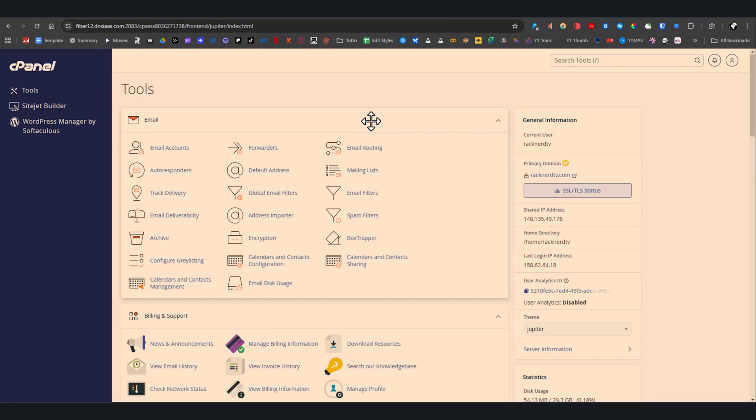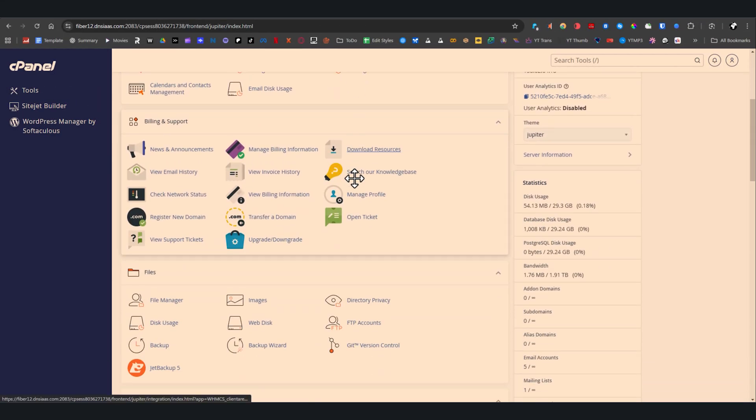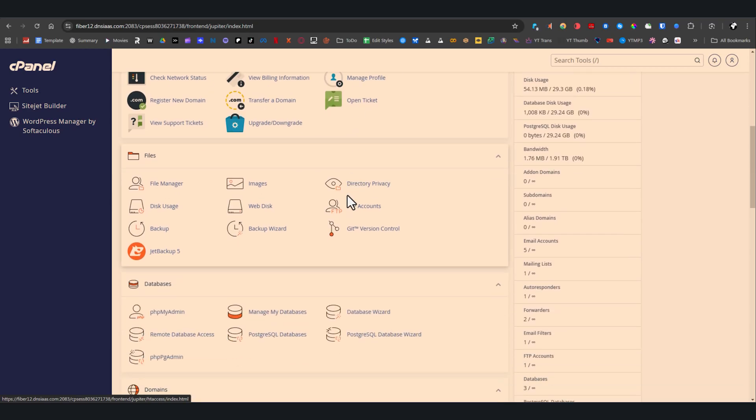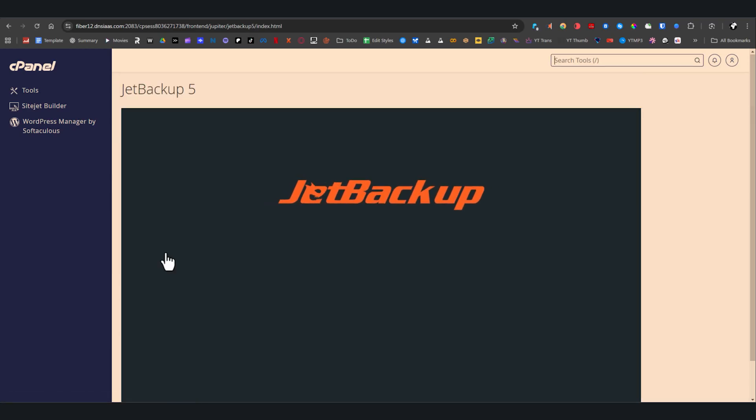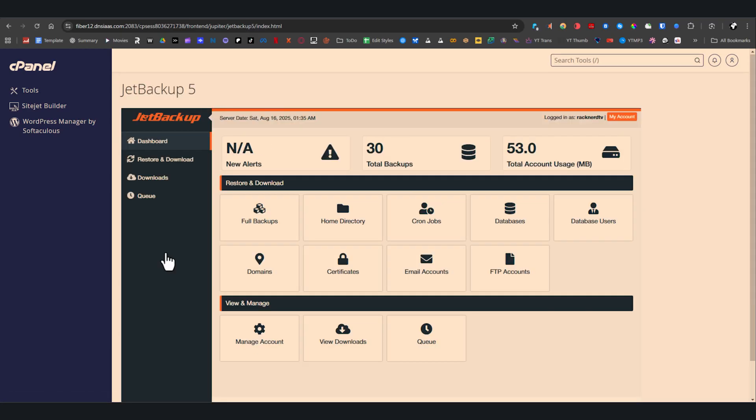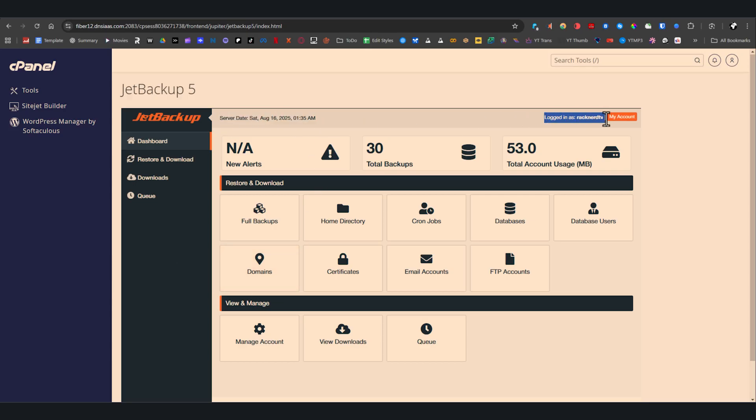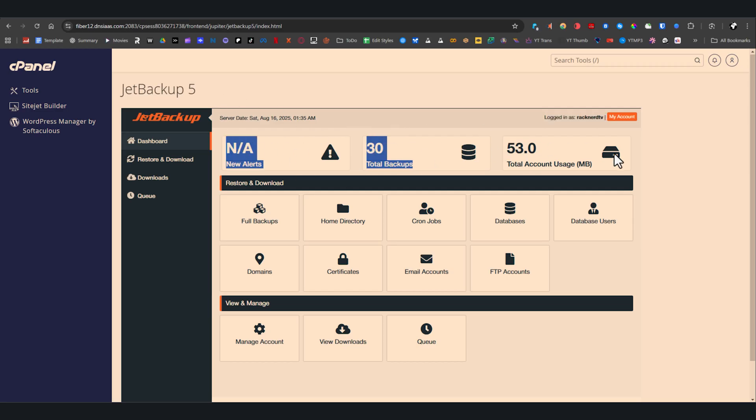Once you're inside your cPanel dashboard, scroll down to the files section and click on JetBackup 5. This will take you to the JetBackup 5 main dashboard. Right on top you'll see the server date and your cPanel username. You'll also find some quick stats like new alerts, total backups available, and your total account usage.